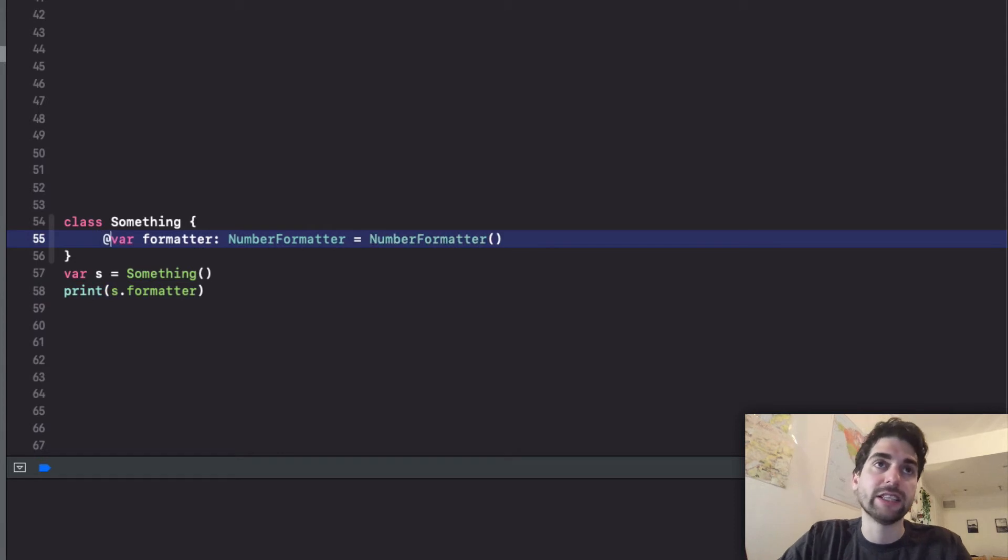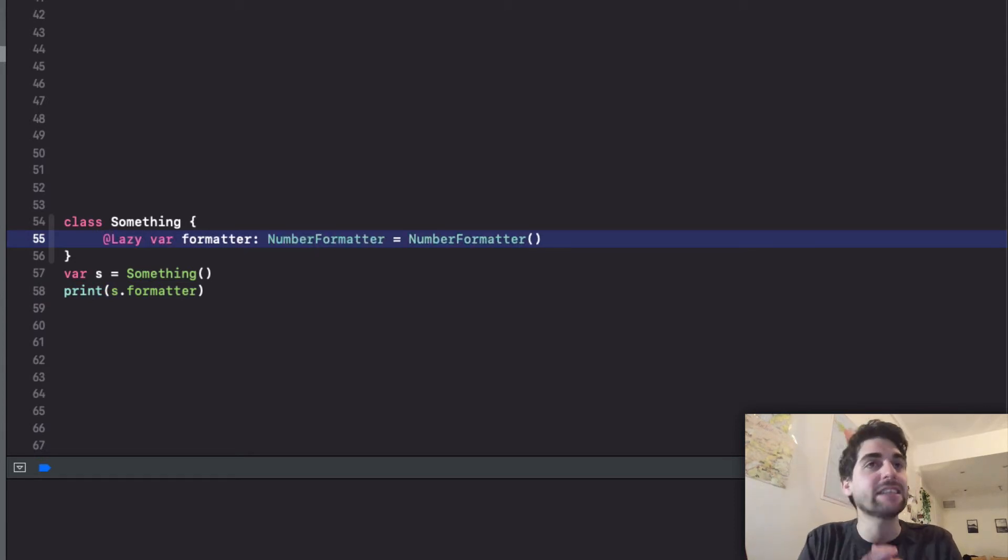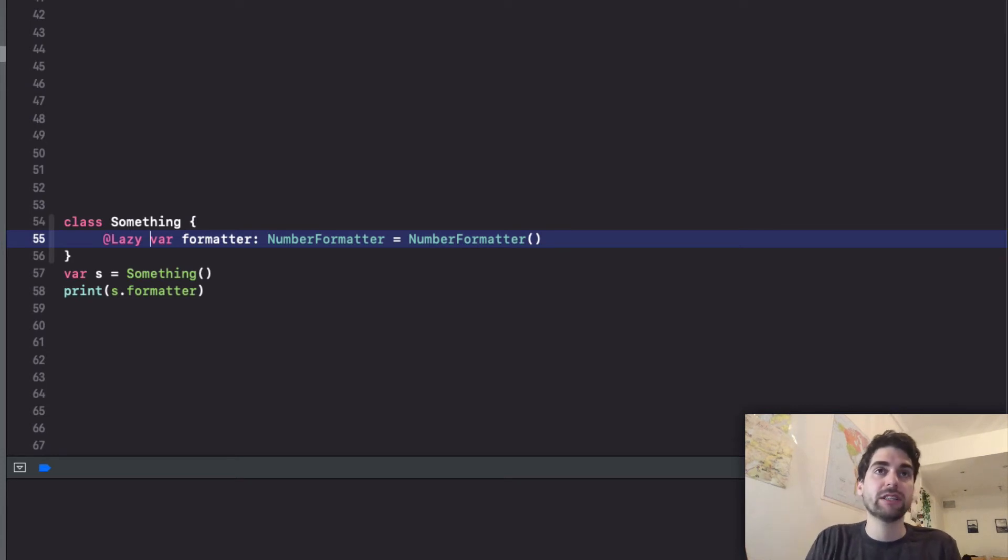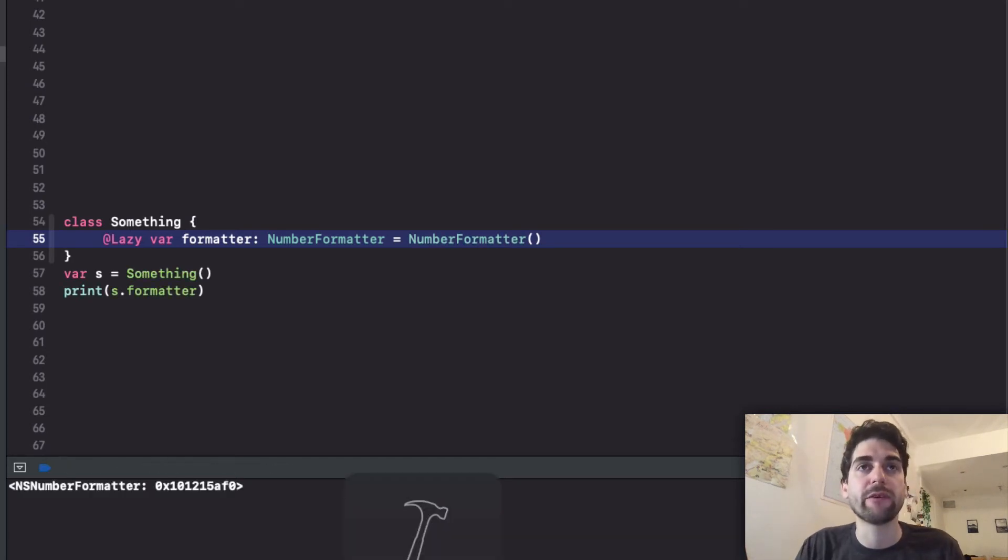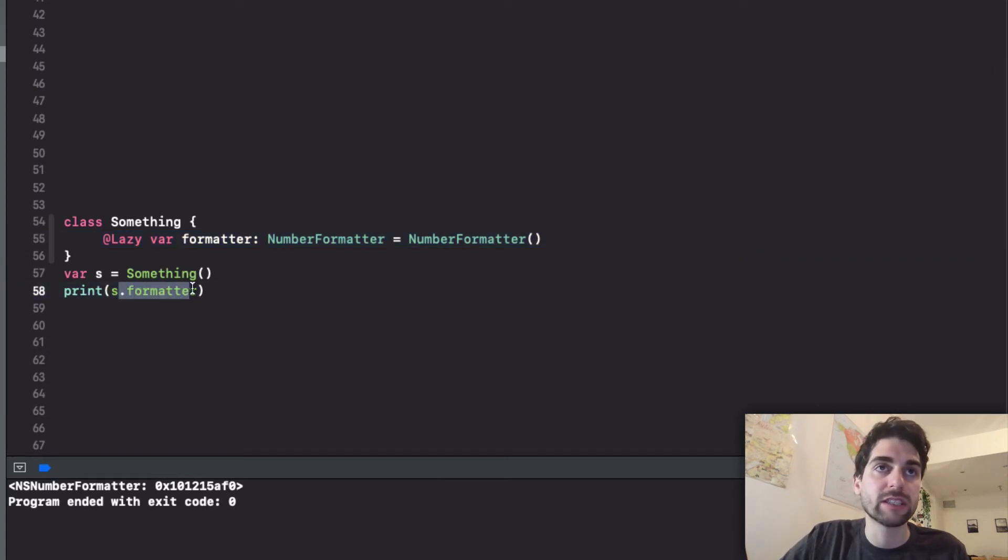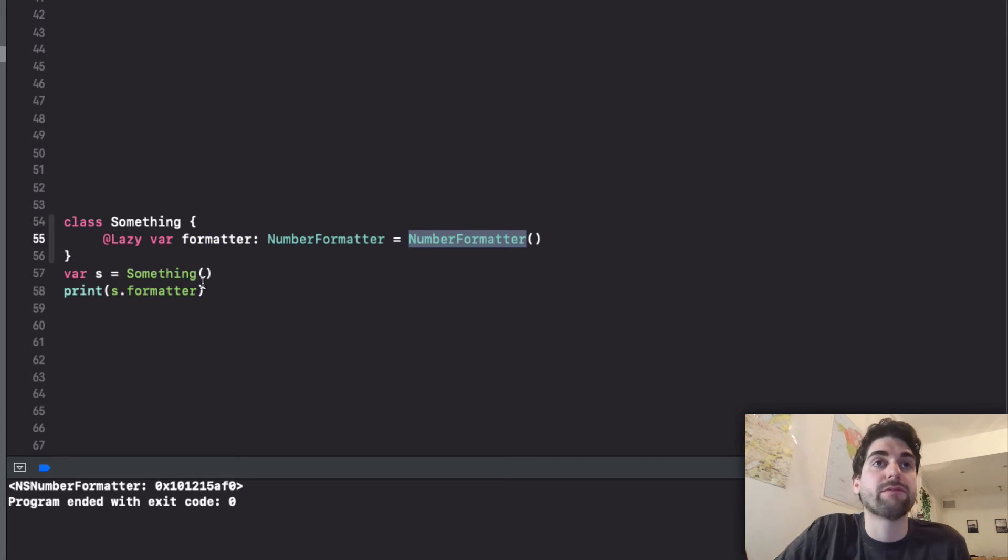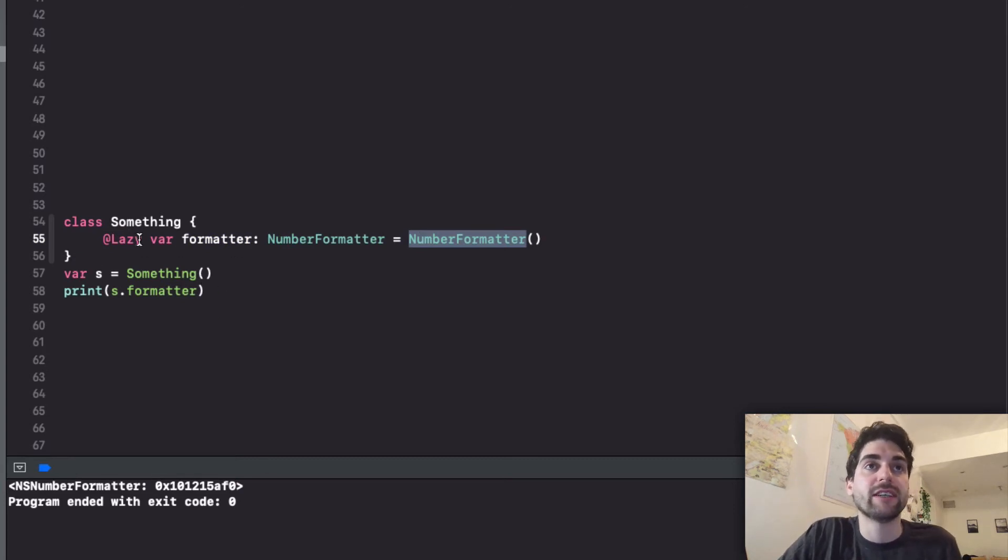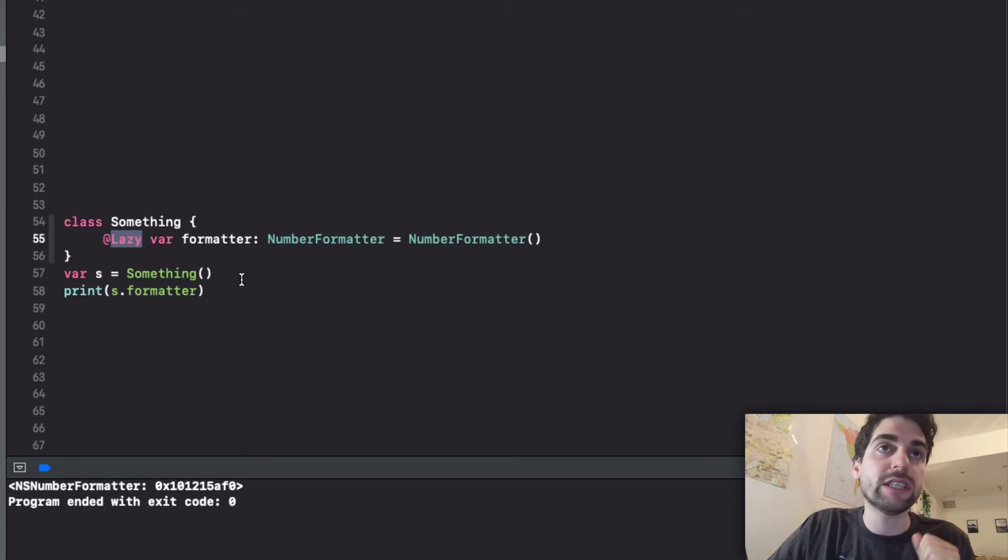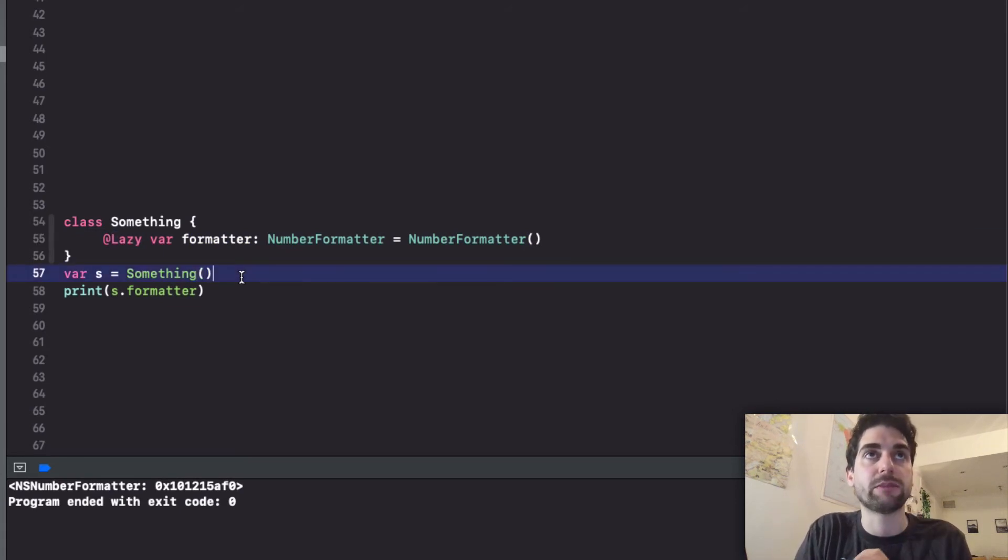This automatically mimics the behavior of a lazy property. Until I don't call this, it's not created. You will ask how do you know that? I don't see how this changes anything. This could be empty and you don't know. So let me show you a new feature of these property delegates.